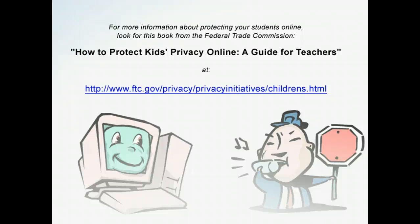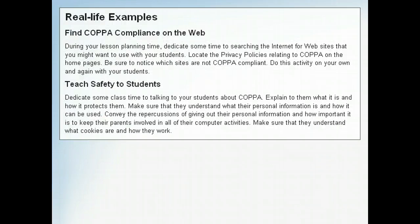The guidelines for COPPA as it relates to teachers and students were designed to protect the personal information of children. COPPA was created with the intent of getting teachers and parents more involved in the online activities of children. Here are some real-life examples of how the concepts discussed in this lesson could be used in a classroom, either as a teaching tool or an administrative aid.